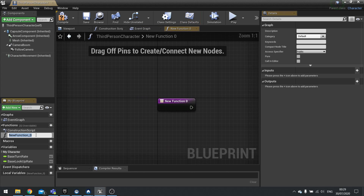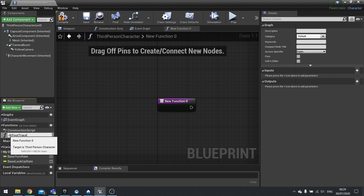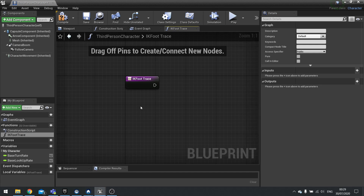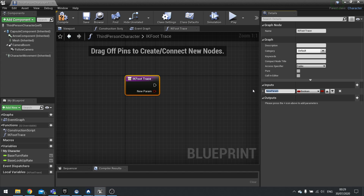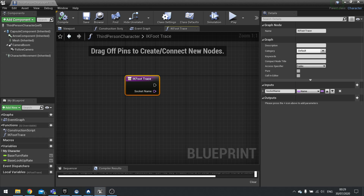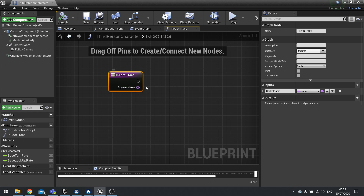I'll make a new function and we're going to call it IK foot trace. The foot trace is going to have a couple of inputs. The first input is going to be the socket name and that will be of a type of name. Next we're going to be using our skeleton to place these sockets. The way the foot trace works is we use a socket to determine the location of each foot and then from there work out where we should be tracing.